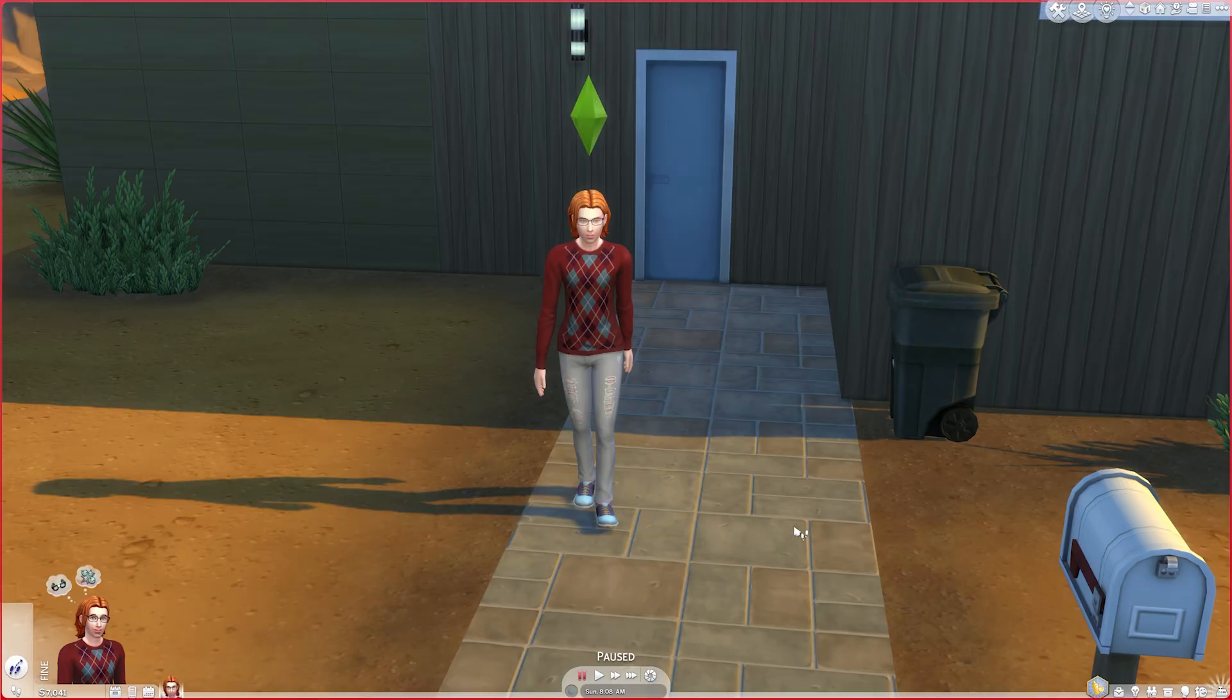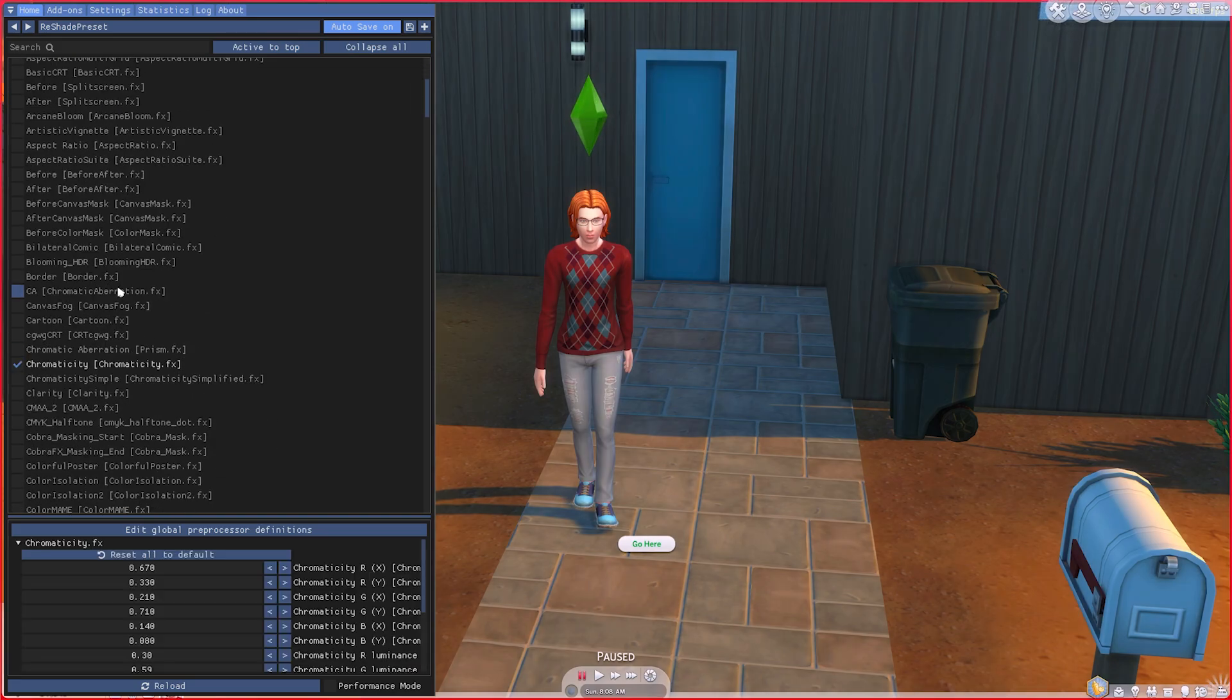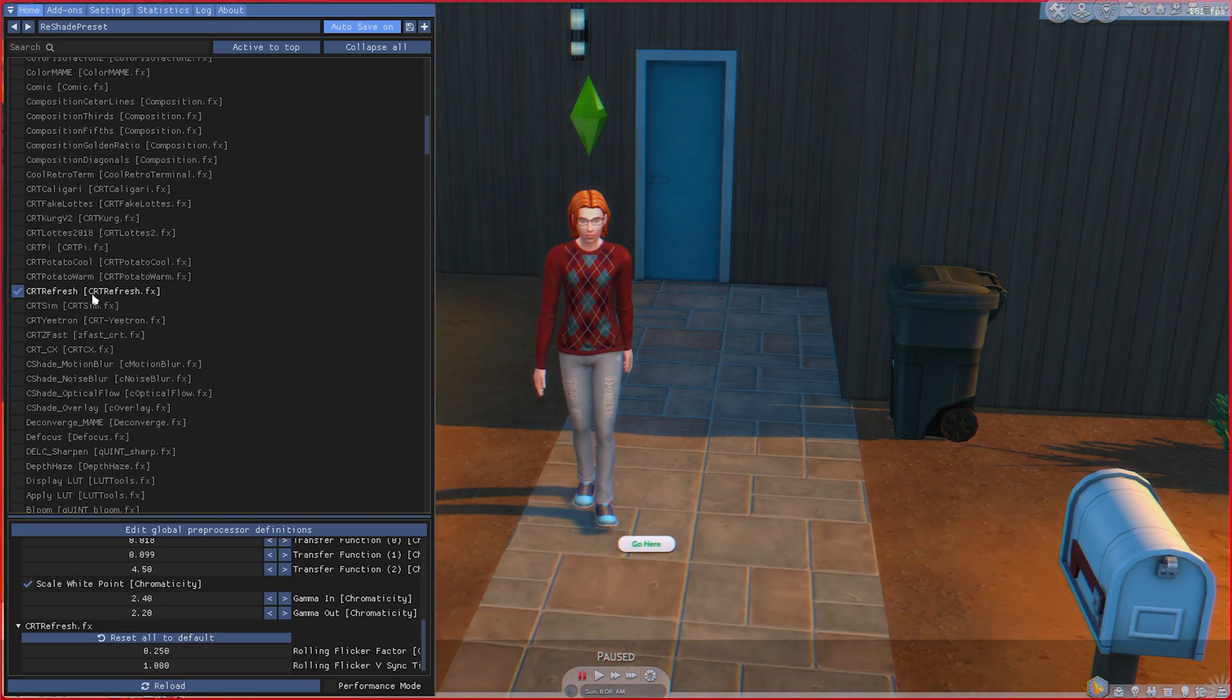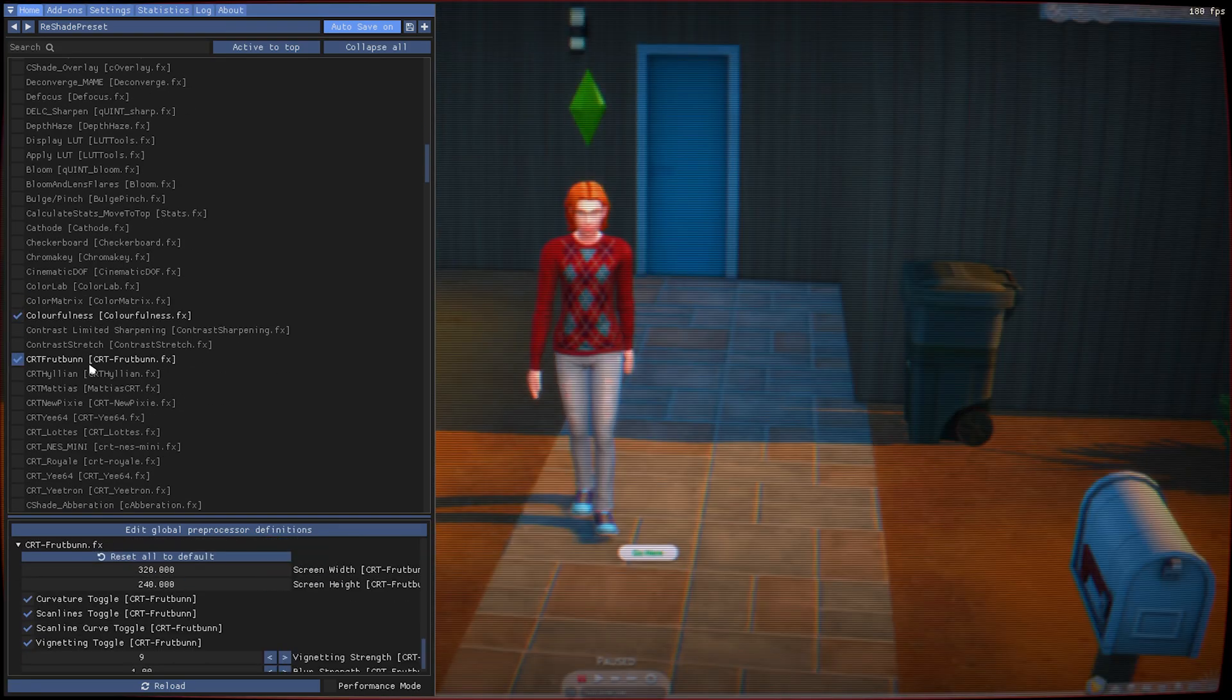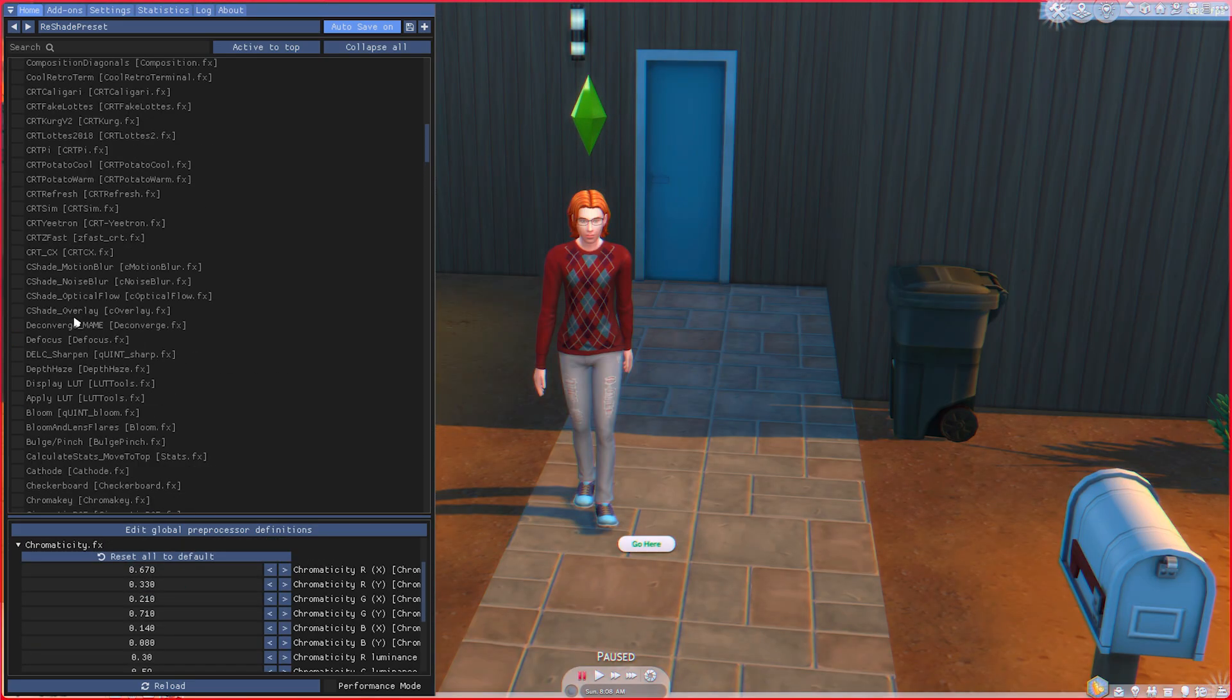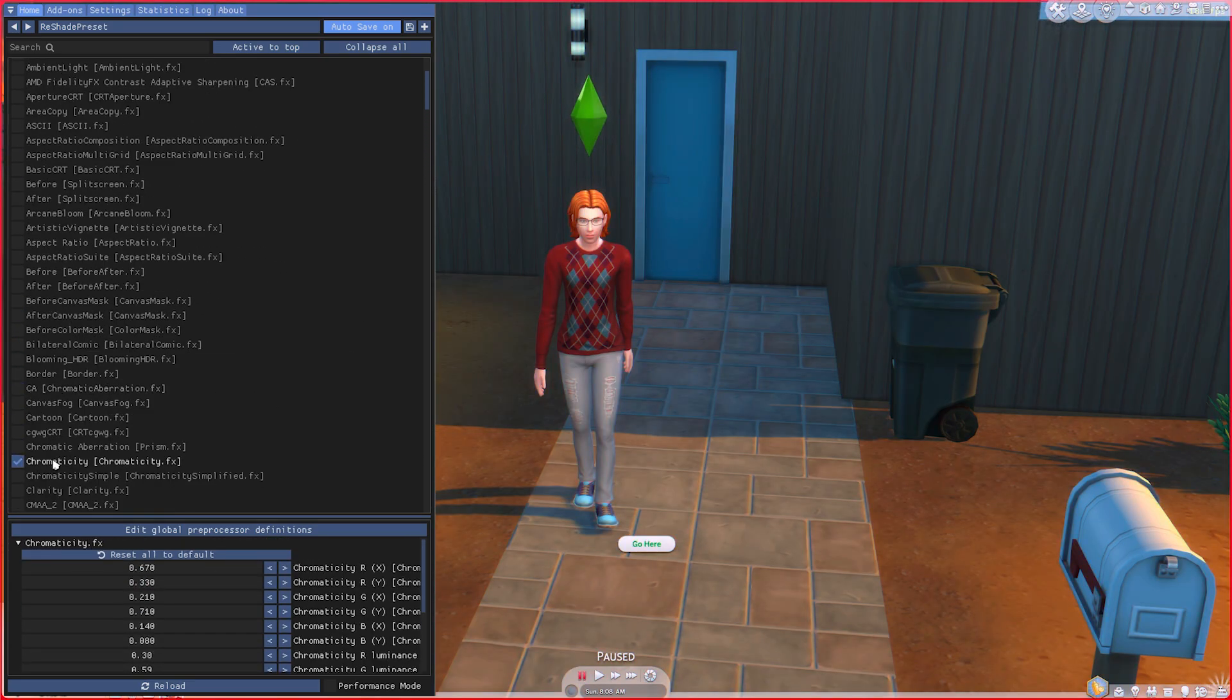All right, welcome back ladies and gentlemen to the Chupacabra Tutorials channel. We're back for more ReShade nonsense where I can be like, oh yeah, we got this cool ReShade technology, but gosh darn it Larry, it lags my pants off or causes some other issue or I just don't want it anymore. I would really like to know how to remove this from my computer. Well, I will show you how to do that.